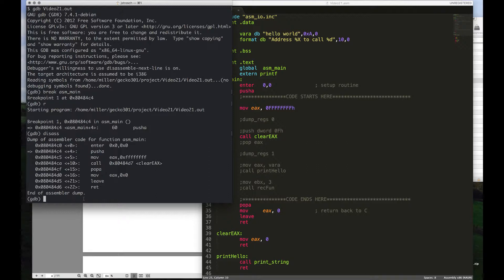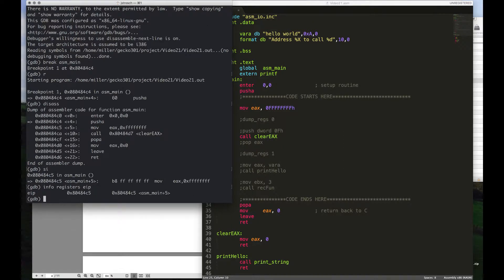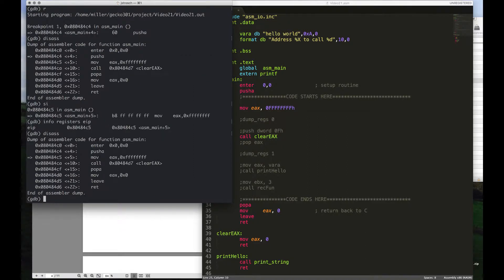SI is single step and will step into a function. NI is next instruction and will step over a function call. So if we get to 'call clearEAX' and don't want to go into it, we do NI; if we do want to go inside, we do SI. We can use 'info registers EIP' to see what's in that register — 80484C5 — and we can confirm that by looking at the disassembly, which shows that's currently where EIP is pointing.